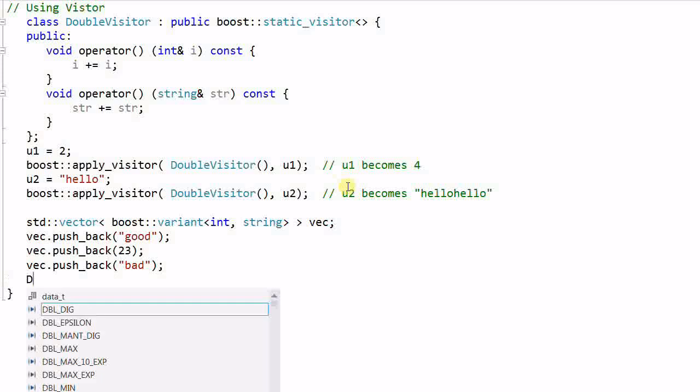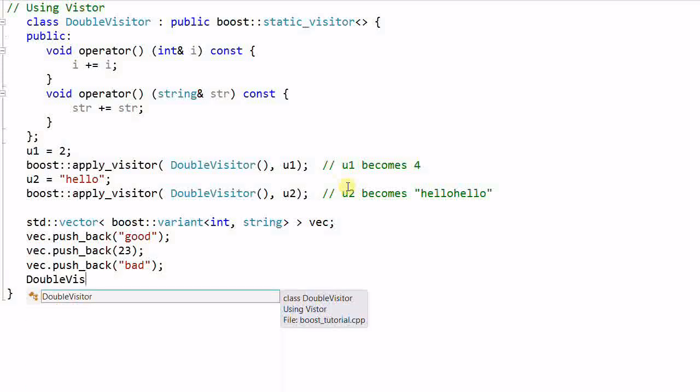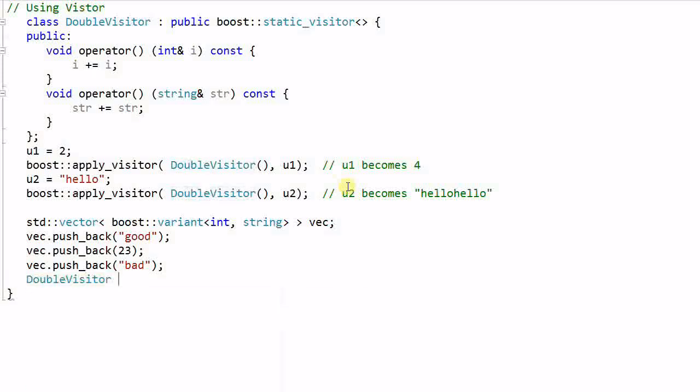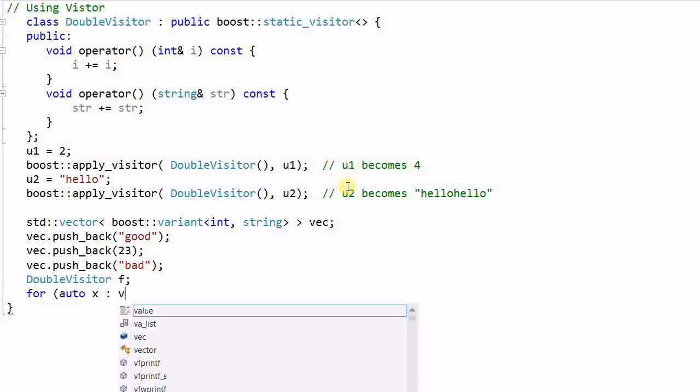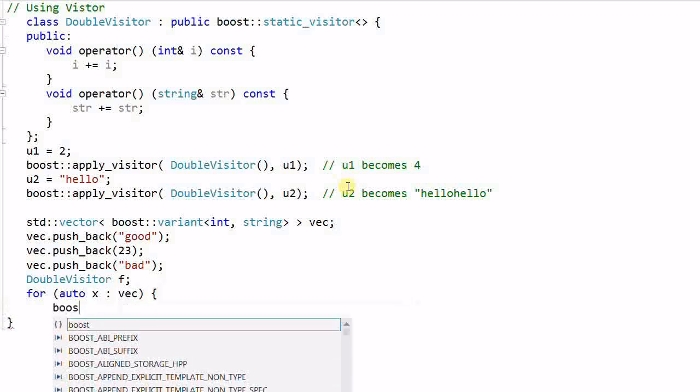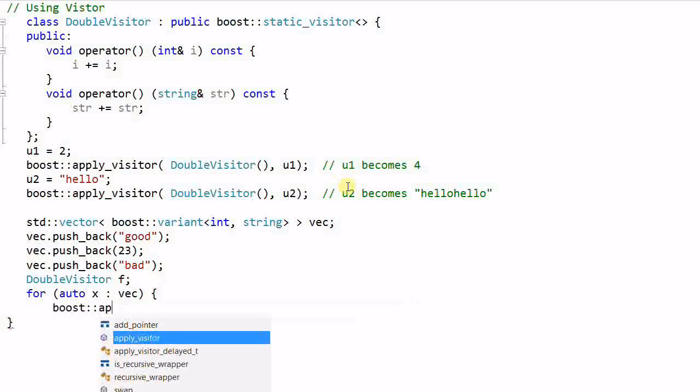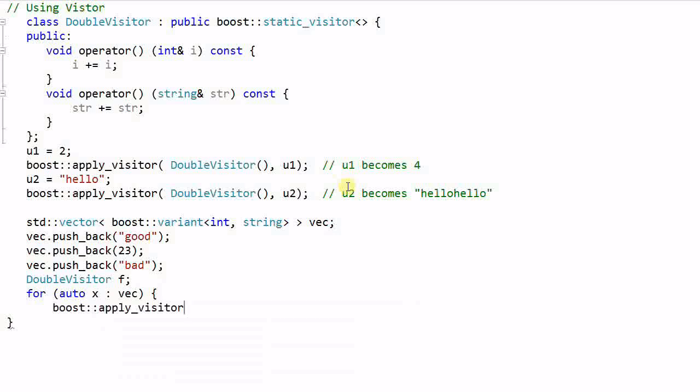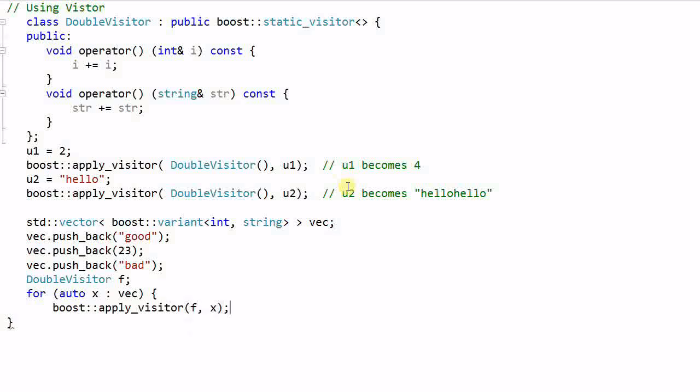And later on, I can create a double_visitor and iterate through the vector, applying the visitor to each element to do different things based on the data type of the variant.